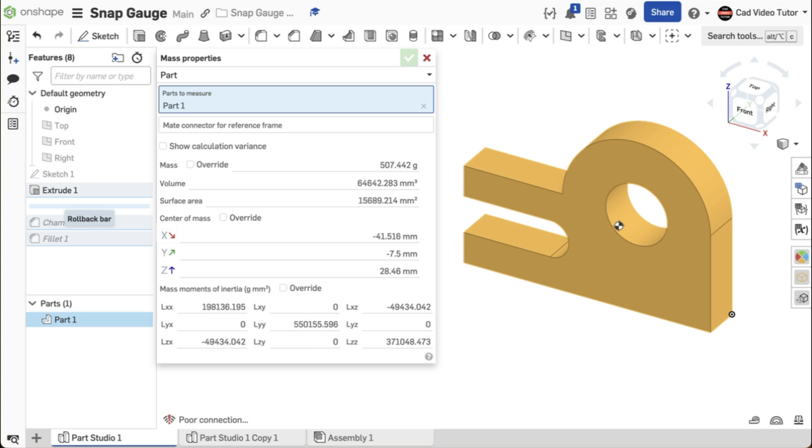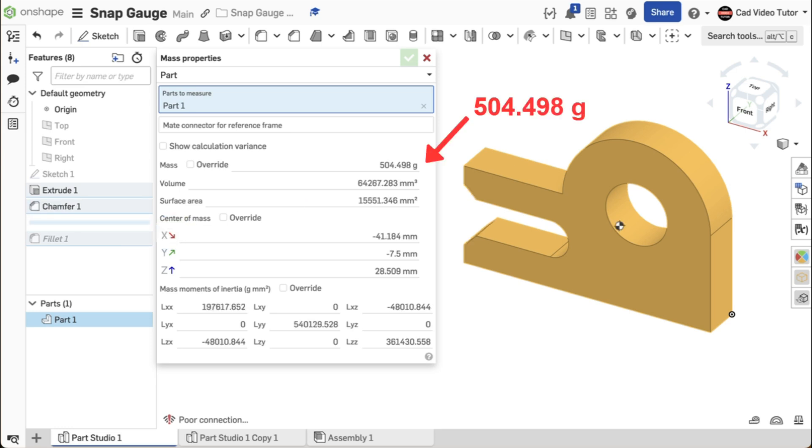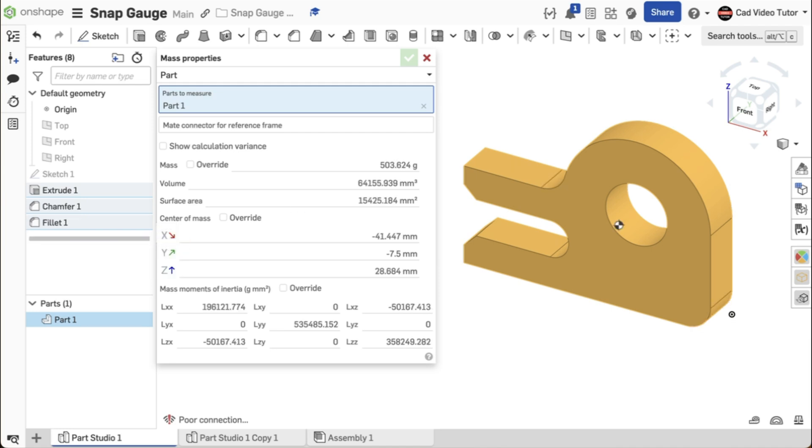Next, slide the bar down to add back Chamfer 1. The mass property is now 504.498 grams. Last, slide the rollback bar to the end adding back fillet 1. The mass properties for your part should have a total of 503.624 grams.